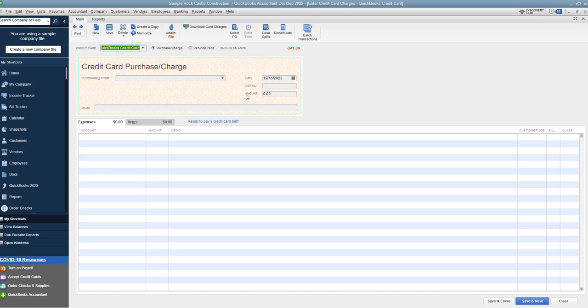Or you can even ignore that transaction and just not import it from the bank feed since you already made the payment. Then when you go to reconcile, everything will match up and you should be good to go.